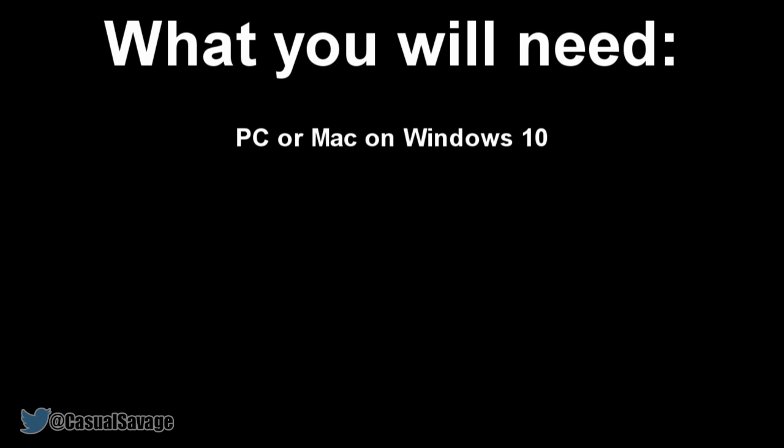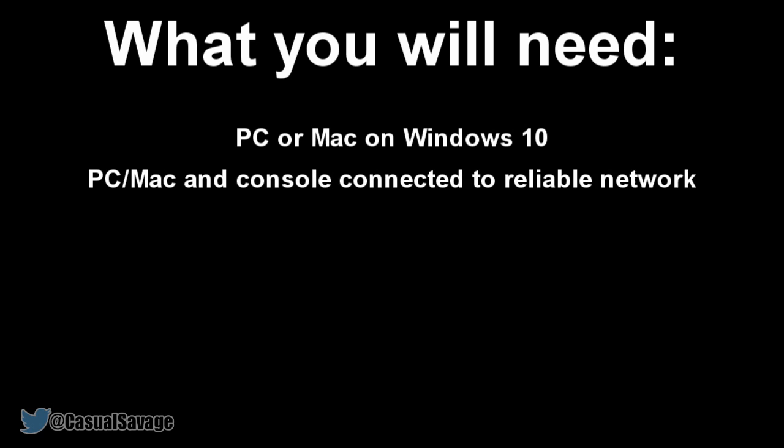Before we go any further, you will need a PC or Mac running Windows 10. If you don't know how to do that, there are links in the description below to get Windows 10 on PC or Mac. You also need your Xbox One and your Windows 10 PC or Mac connected to a reliable network connection. A wired connection is recommended, however a wireless connection has been tested and works well.